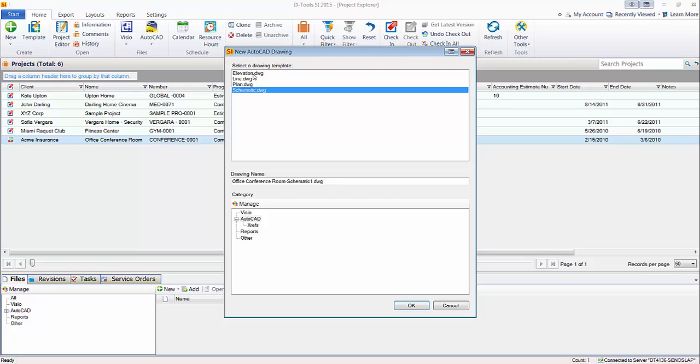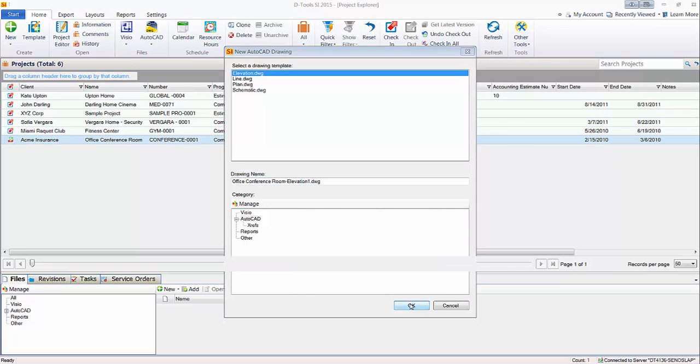When you select one of these, we'll just say elevation in this case, you'll see the drawing name will fill in with the name of the project, followed by what type of page you've selected or sheet you've selected, followed by the number one. Just hit OK and this will open inside of AutoCAD.